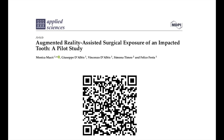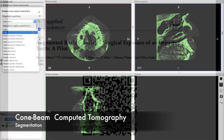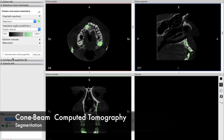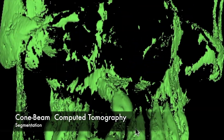Three-dimensional radiological evaluation through cone-beam computed tomography is essential in diagnosing and establishing proper surgical management in impacted teeth.